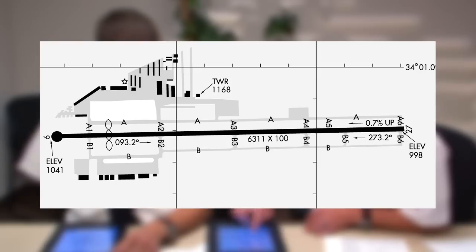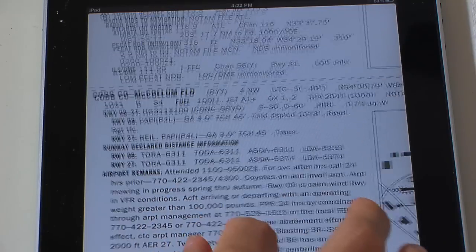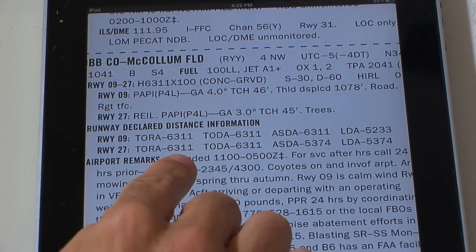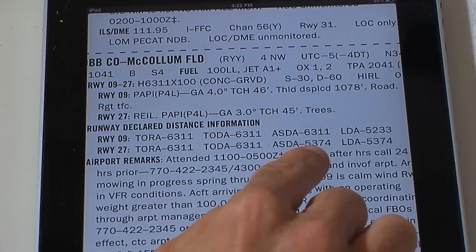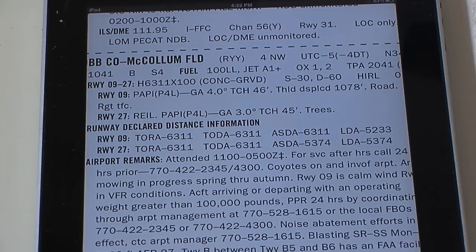Here we see a flight crew briefing the runway available for takeoff at the McCollum Cobb County Airport near Atlanta. The runway at McCollum is 6,311 feet in length. However, the crew refers to the FAA airport facility directory to see if declared distances have been published for this runway. Looking at the declared distances for runway 27, the crew notices that the takeoff run and the takeoff distance available are both 6,311 feet. However, the accelerate stop distance available is only 5,374 feet, a difference of over 937 feet. The pilot appropriately alerts his first officer to this fact to ensure no computation errors are made.